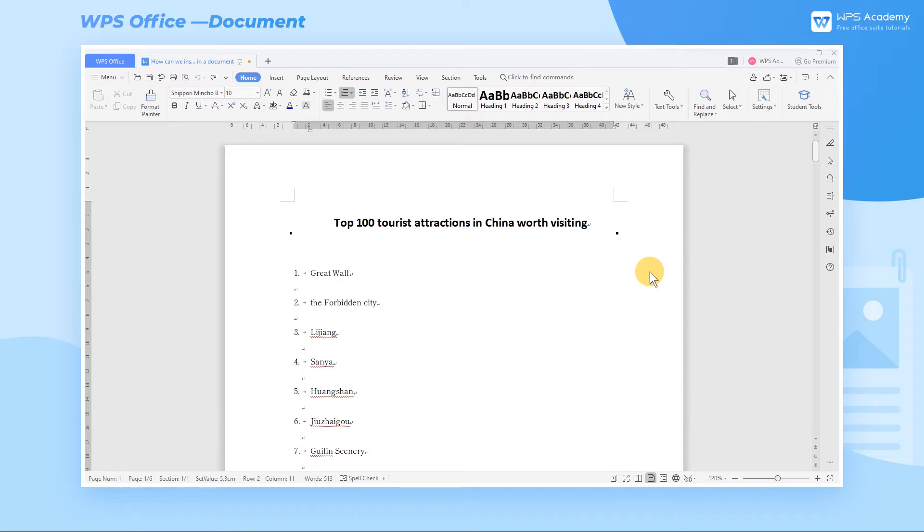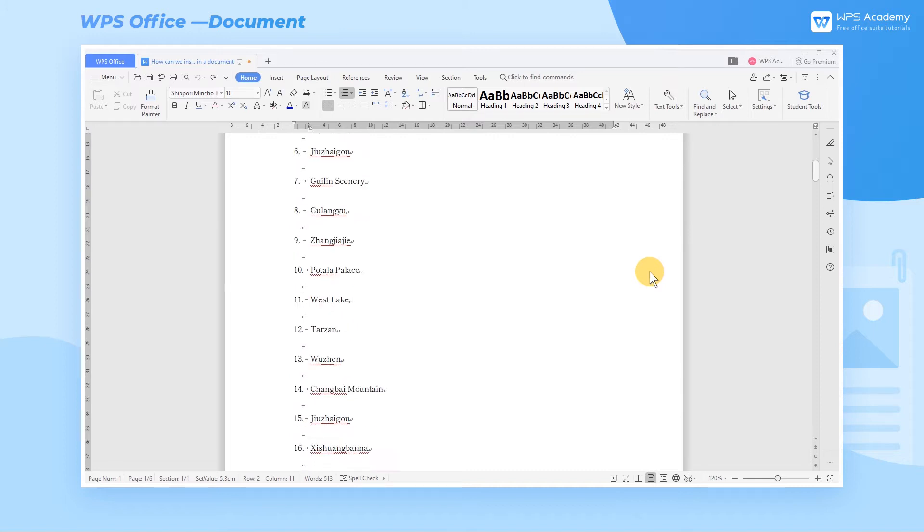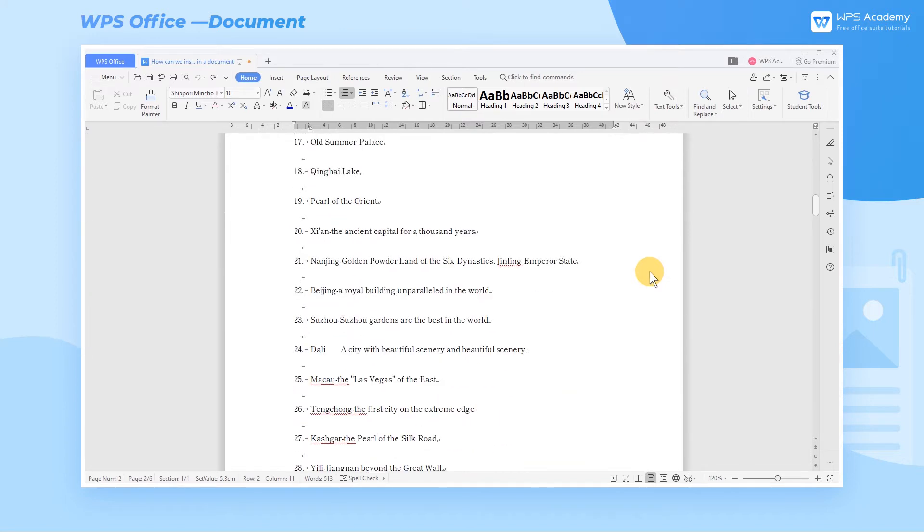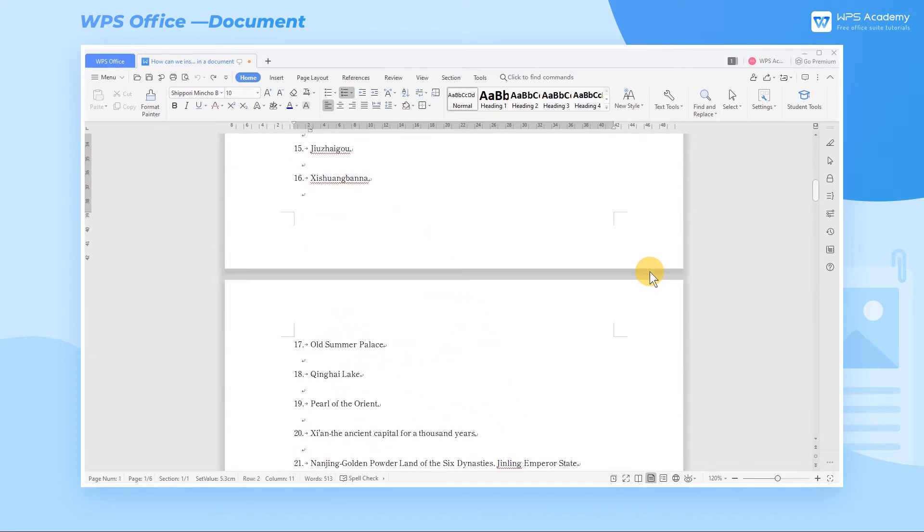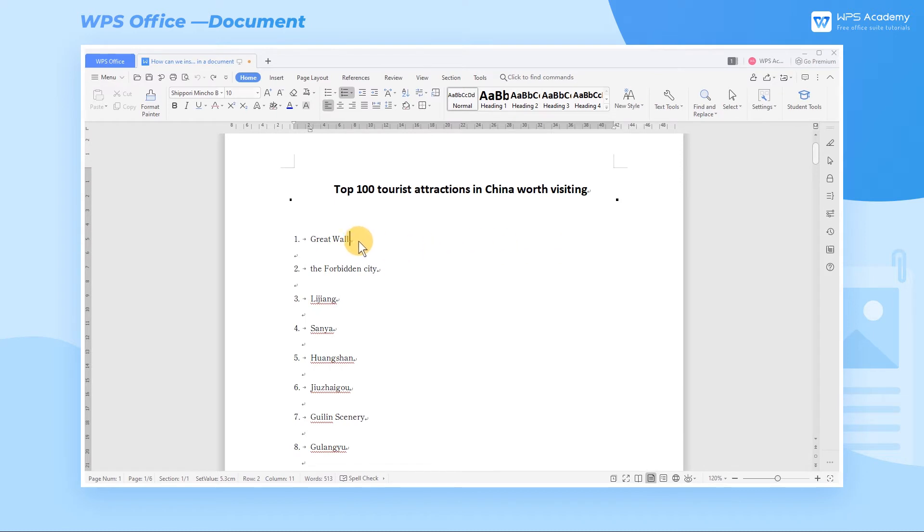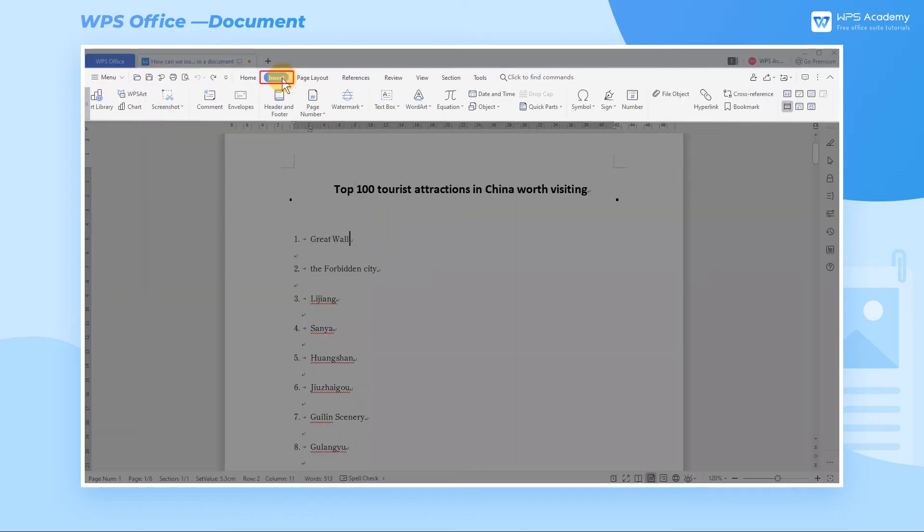To facilitate statistics, we want to tick the box after the tourist attractions we have already visited. Click where we want to insert the symbol, click the Insert tab and the Symbol drop-down button.